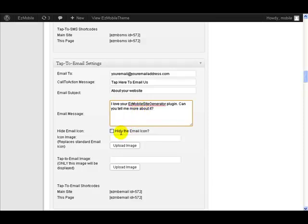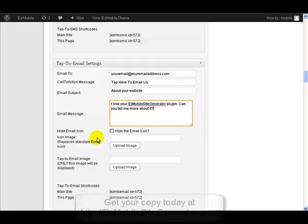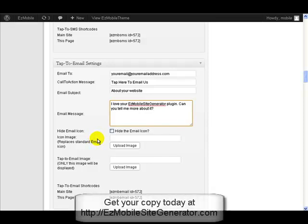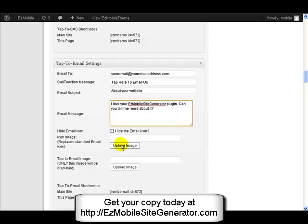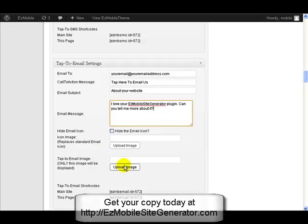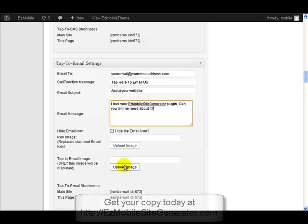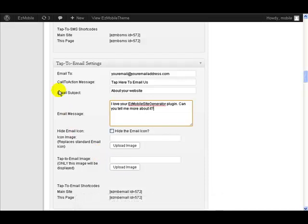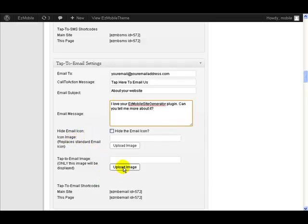If you want to hide the icon on the button, just click this checkbox here. If you want to actually replace the standard icon that we use on the generated button, then just upload an image here, and then instead of using the call to action message here and the icon, it will actually use your image there. I'm not going to do that, I'm just going to use this as I've got here.